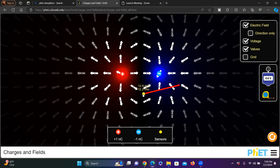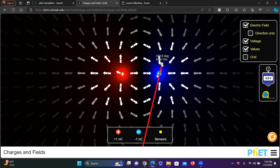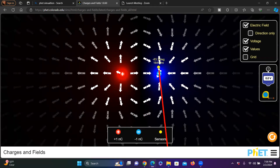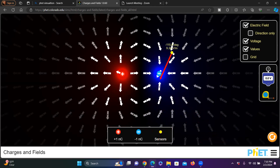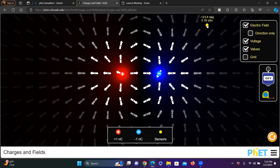Let me check the electric field strength nearby the negative charge. If I put the sensor right here near the negative charge, I'm getting about 1.7 volts per meter and the direction is going into the charge. If I go farther away from this negative charge, the value becomes very, very small.